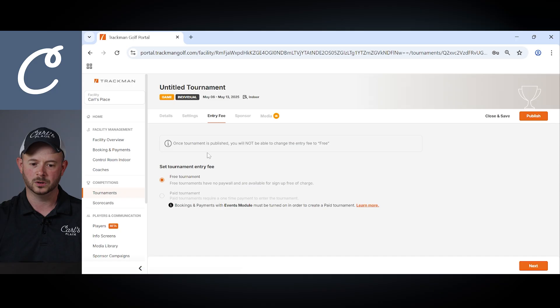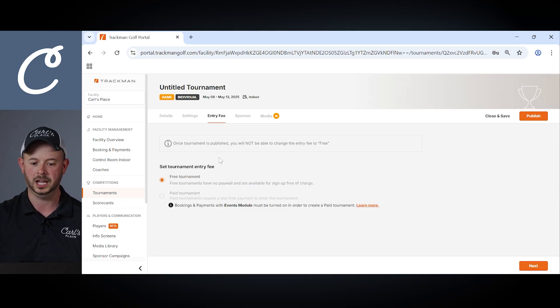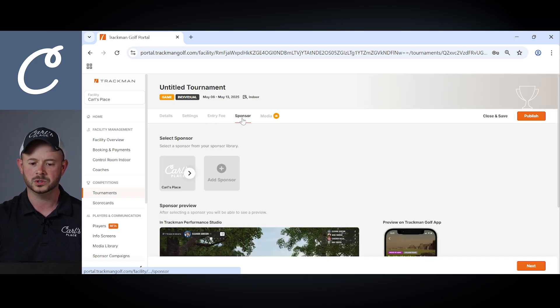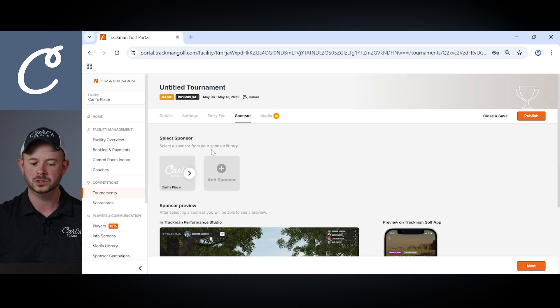Moving over we can set up if we want an entry fee or if we want this to be a paid tournament. Also have the ability to add a sponsor.